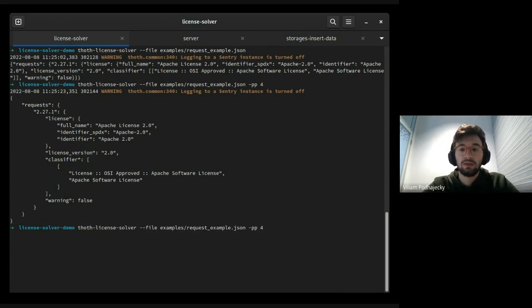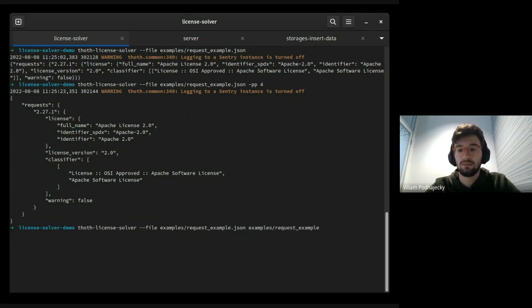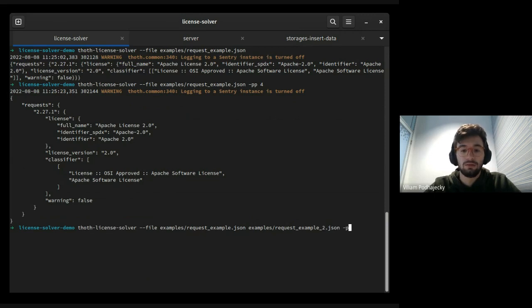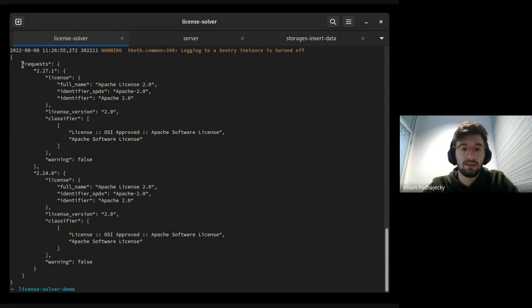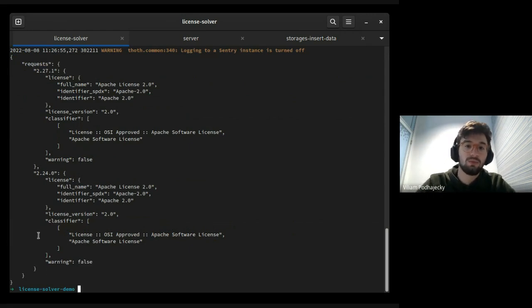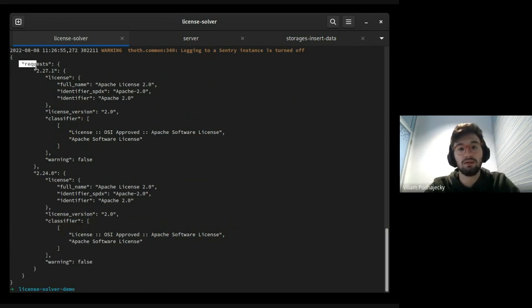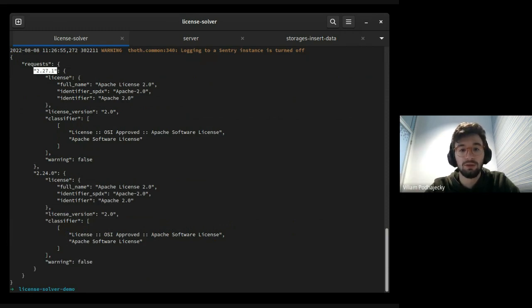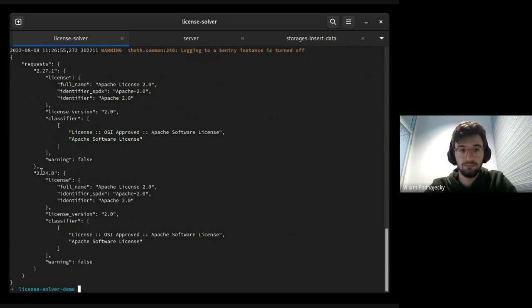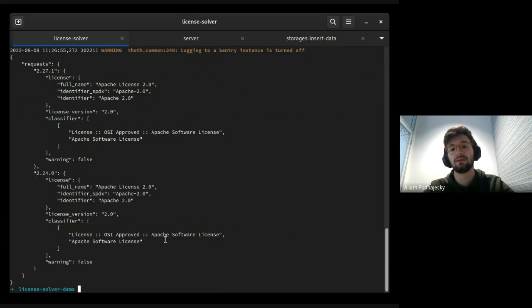We can insert multiple files like this. Here we can see that we have one Python package in two versions from provided input files. It works with multiple files.